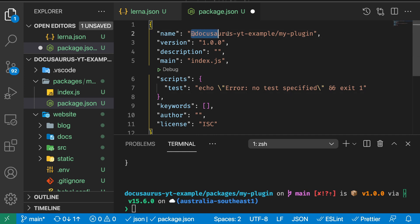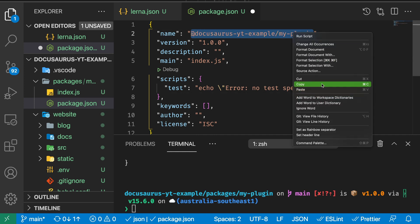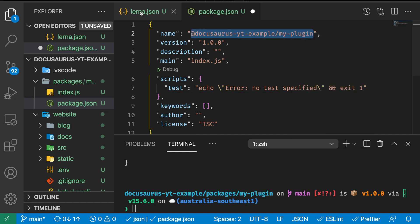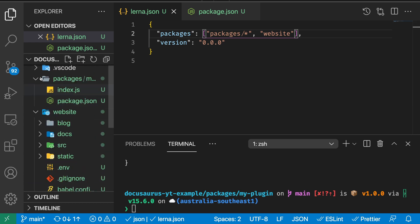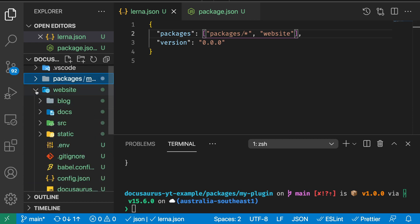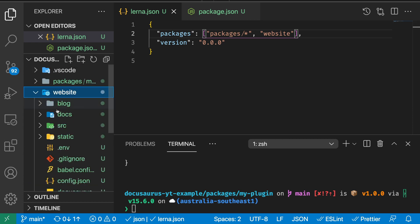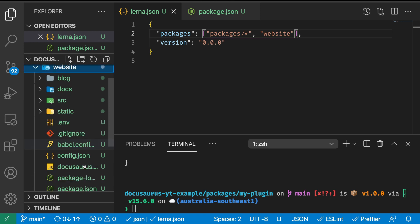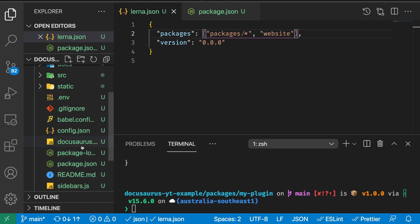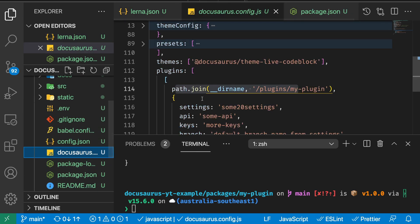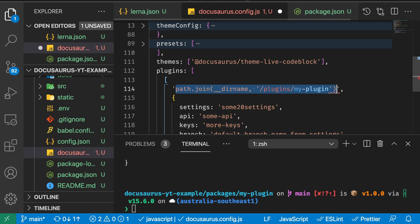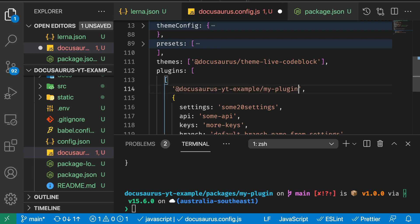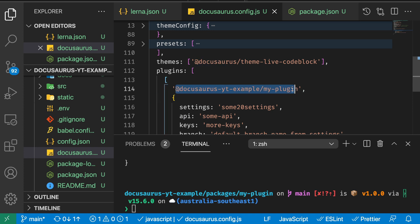Now we can take this plugin and go inside our docusaurus config and replace this bit where we are including the plugin with the file name directly with the plugin name.